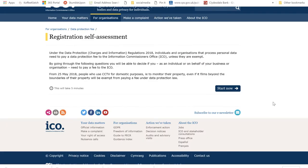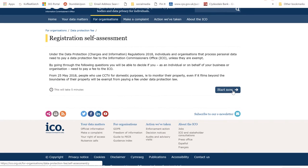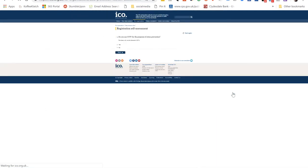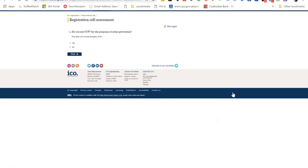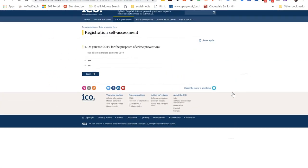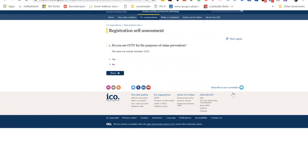I went to the Information Commissioner's website, the registration self-assessment questionnaire. The first question it asked was whether we keep CCTV. Well, in our business the answer's no, but obviously in your business you can fill in yes if that's what you do.